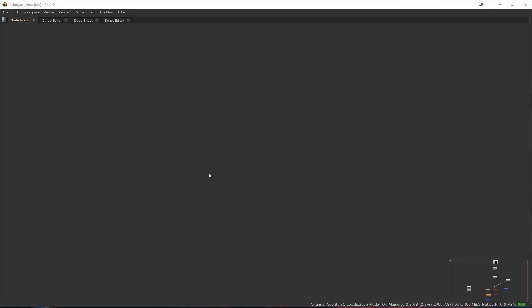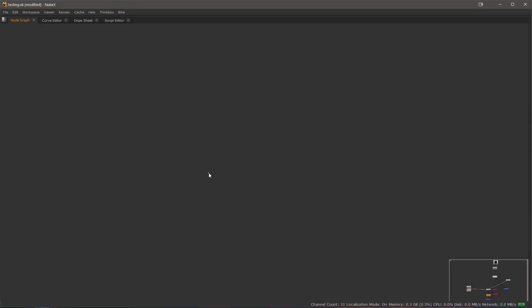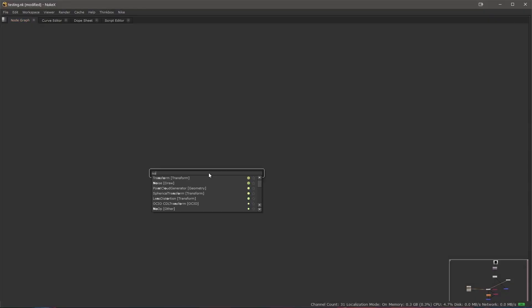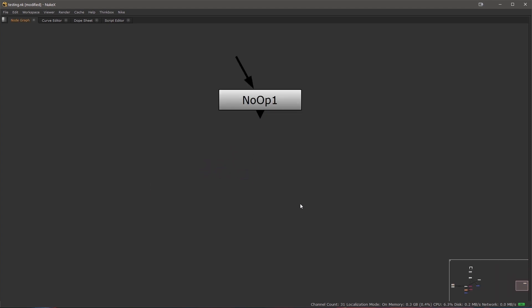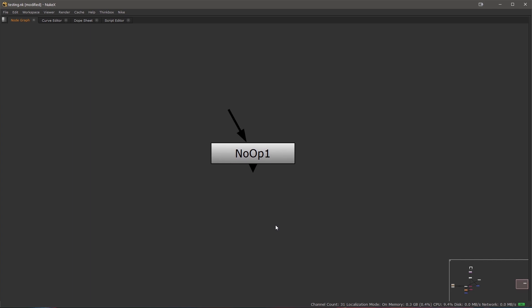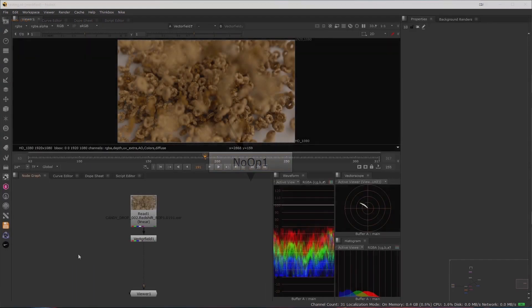Hello everyone, this is Martin Meyer from Foundry and welcome to a new episode of Workflow Wednesdays. In this video, we'll have a look at the way you can use the No-op node to optimize and streamline your scripts.